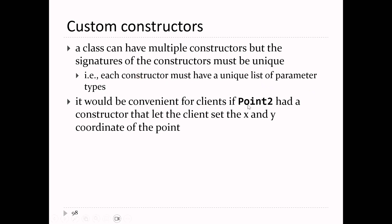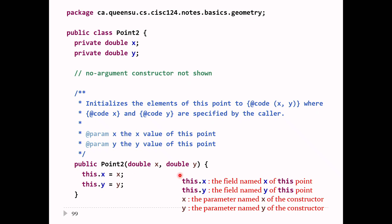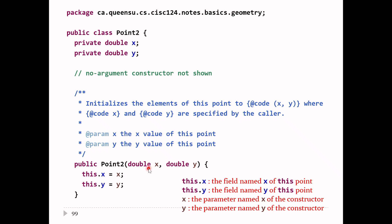Looking at the Point2 class, it might be nice to make a point and specify the coordinates at creation time — set both x and y at the time of creation. That's easy to do: you add another constructor that takes an x value and a y value. Here I've intentionally named the parameters x and y, the same as the field names. Inside this constructor, the parameter names shadow the field names, so x means the parameter x and y means the parameter y. The constructor needs to set the fields, so this is the situation where you must write this.x = x and this.y = y.